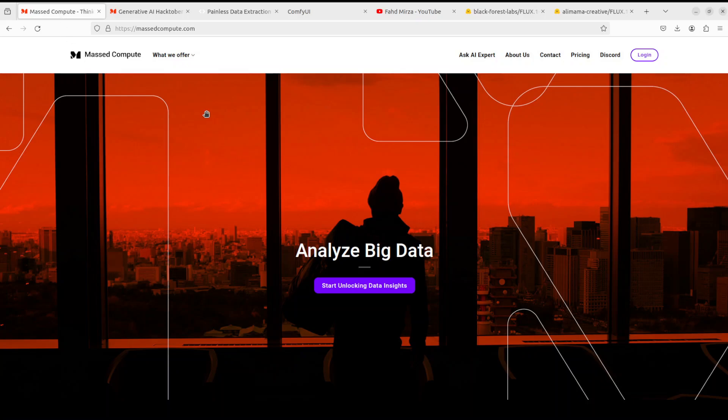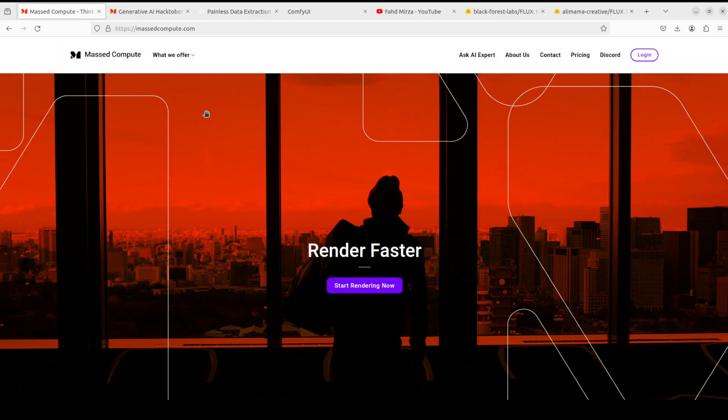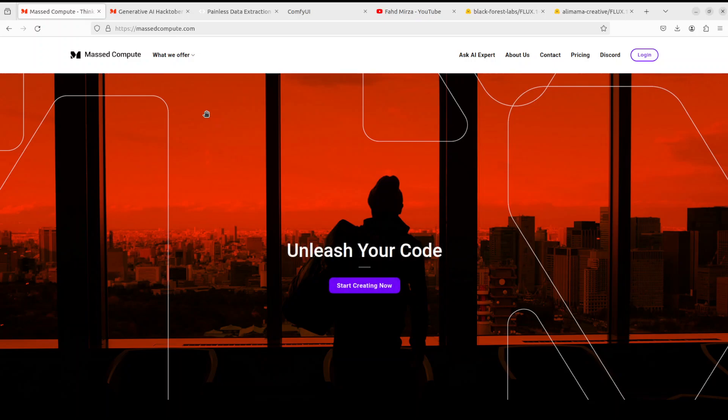Before we move forward let me give a huge thanks to Massed Compute for sponsoring the VM and GPU for this video. If you're looking to rent a GPU on good prices I will drop the link to the website in video's description plus I'm also going to give you a coupon code of 50% discount on a range of GPUs.